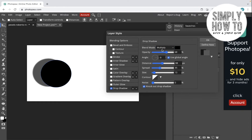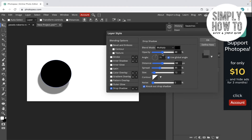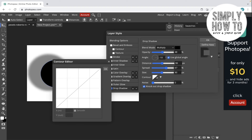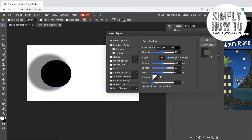After this, you can choose the opacity from here, then change the shadow angle. You can also set the distance from the object, the spread, and the size of the shadow. From here you can change or modify the contour.